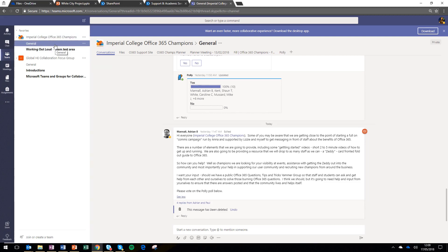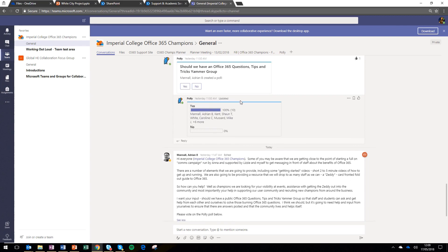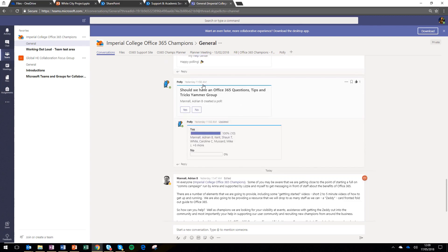In the general channel, you'll find a conversation space and also a space to share files. So you can see in the conversation space, there's a poll that's happening there. And this is a great way to have a dialogue on an ongoing basis with your team.